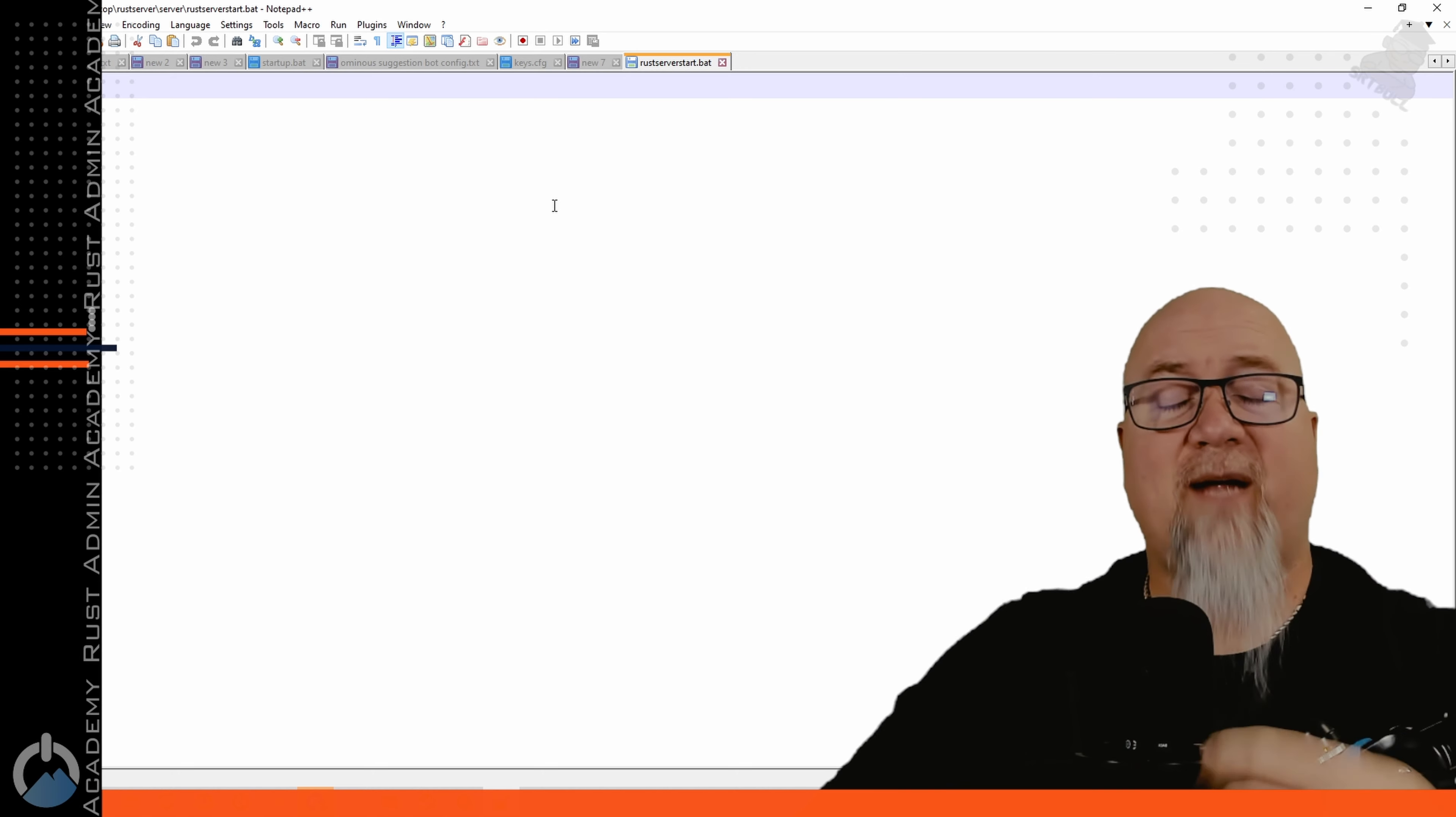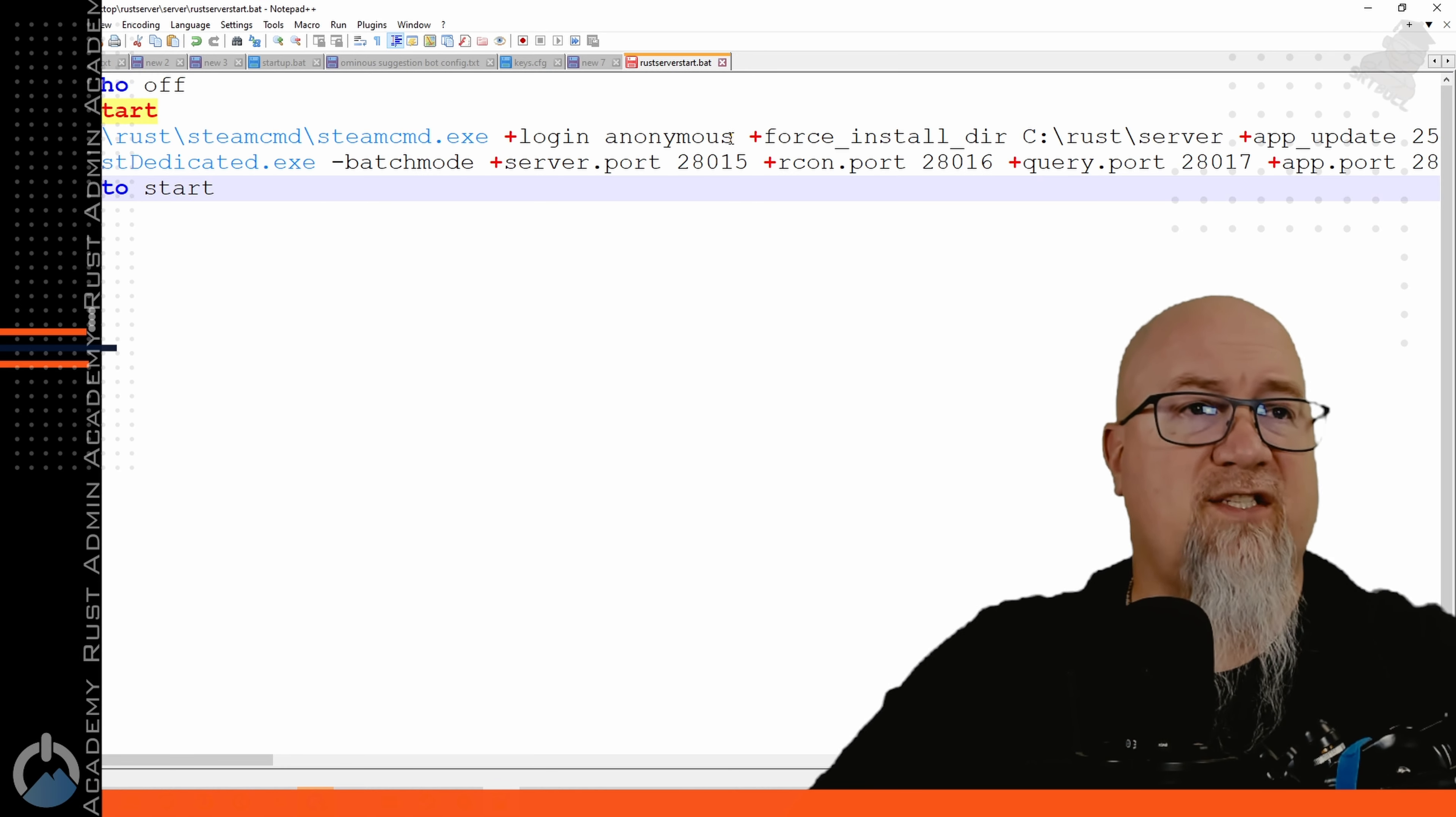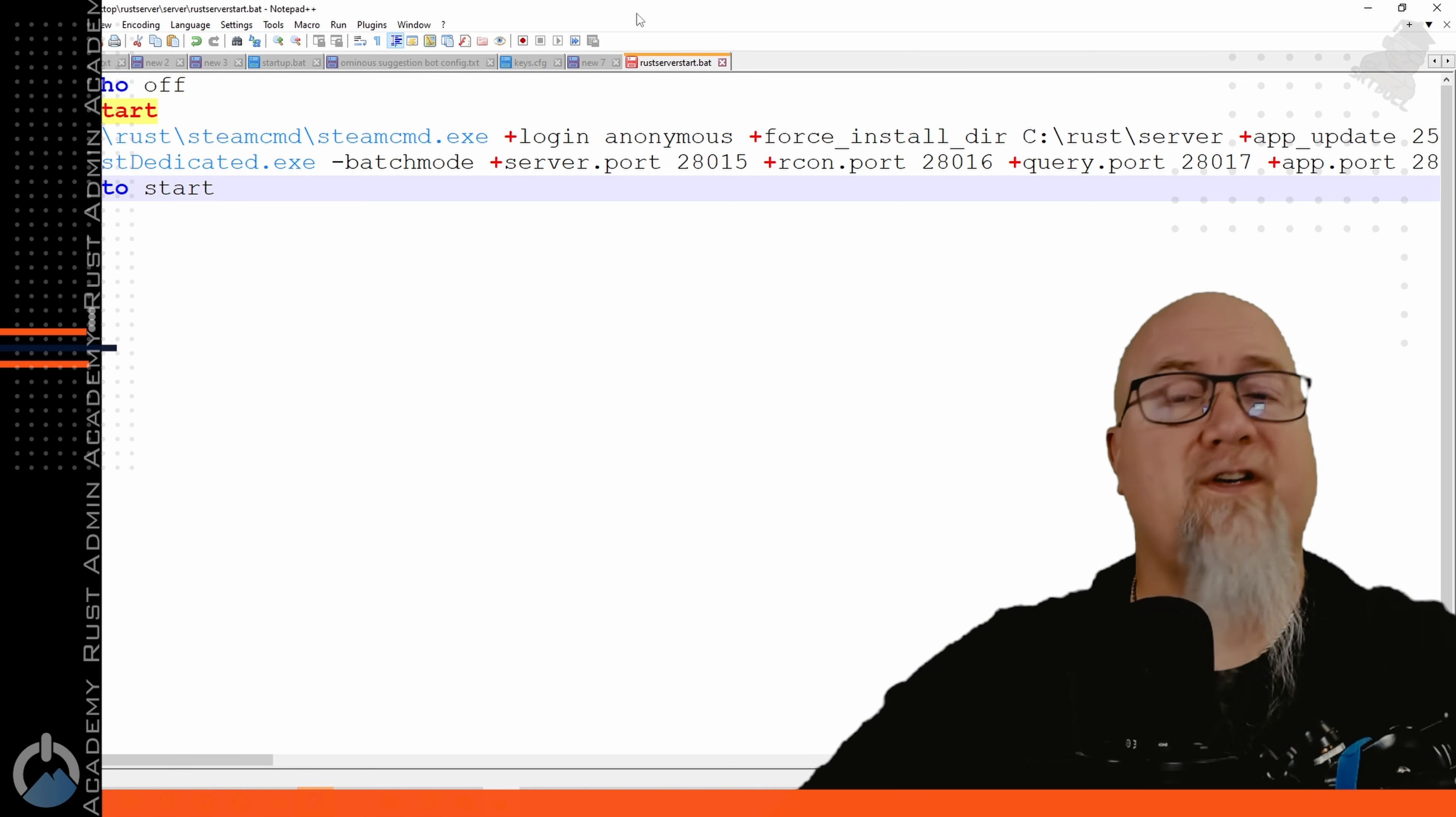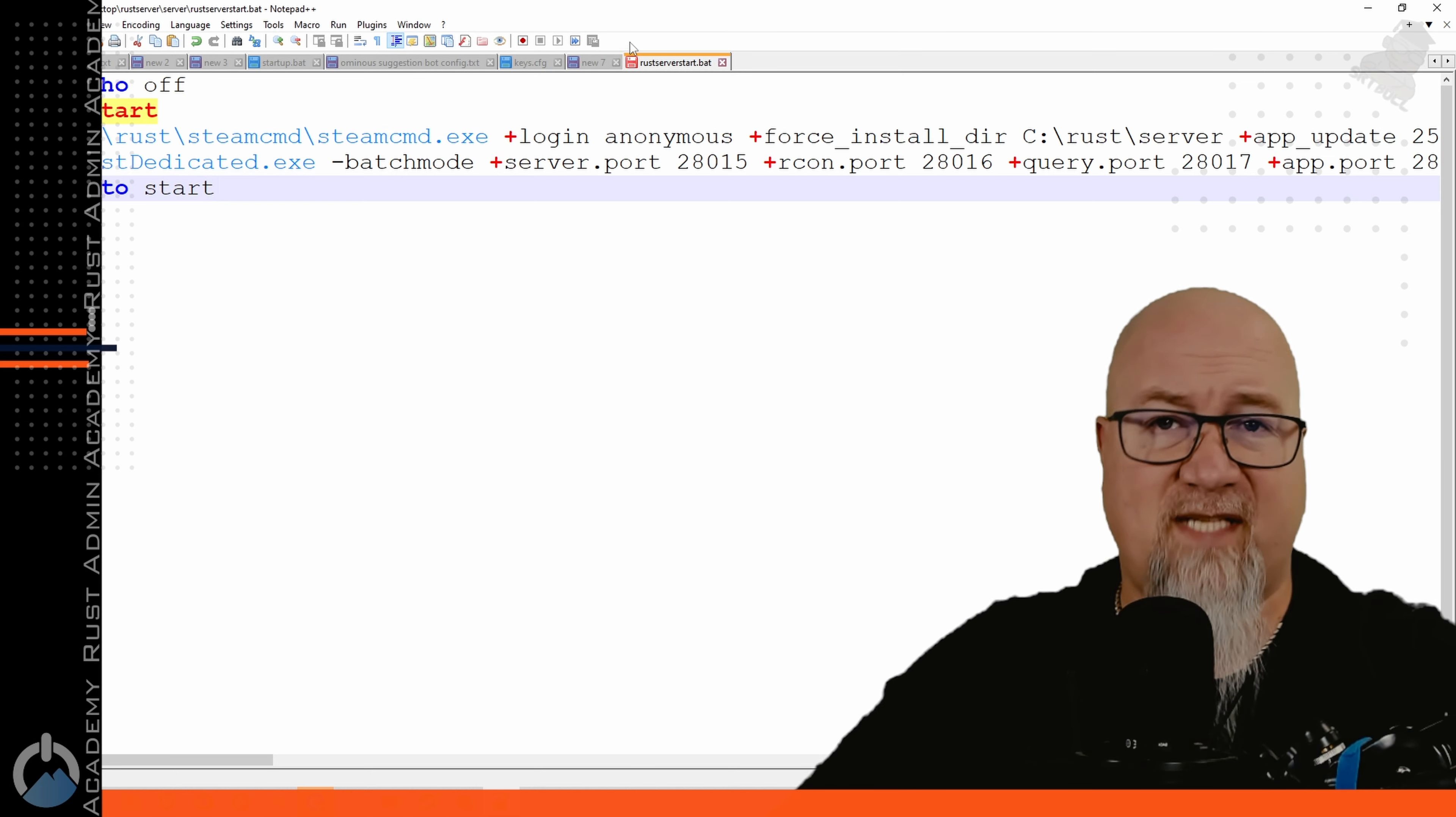So I've just grabbed the code you're going to find in the video description down below and we're going to make some changes to it if we need to and you're going to need to adjust this so that it fits your application. The first thing we need to do is tell our batch file where it can find SteamCMD.